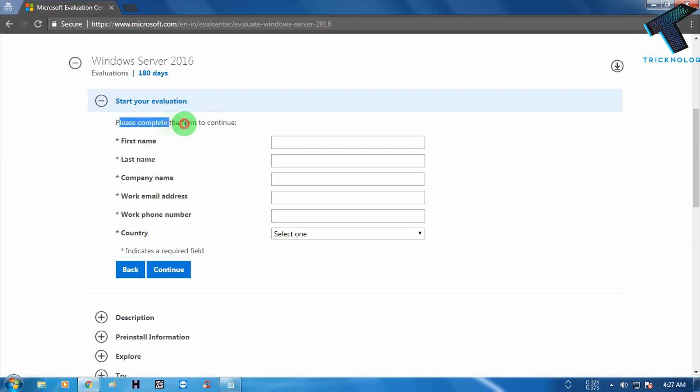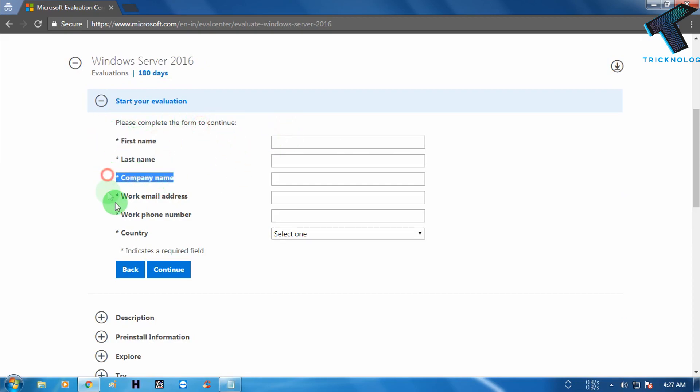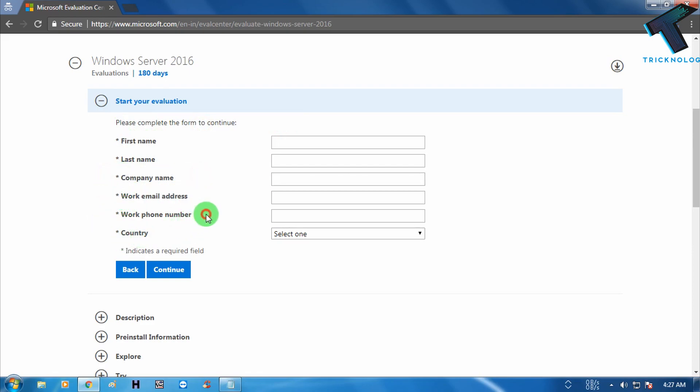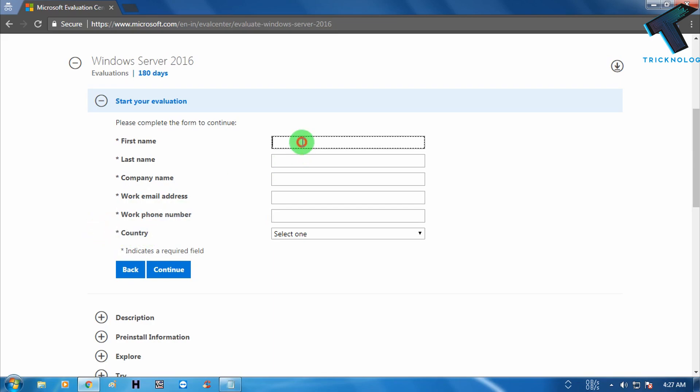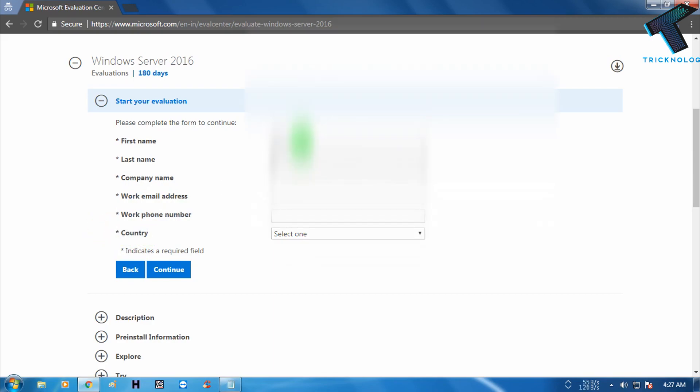Now you have to fill up your details like first name, last name, company name if you have any company, your work email address, your phone number, and your country. So now I'm going to put my details.